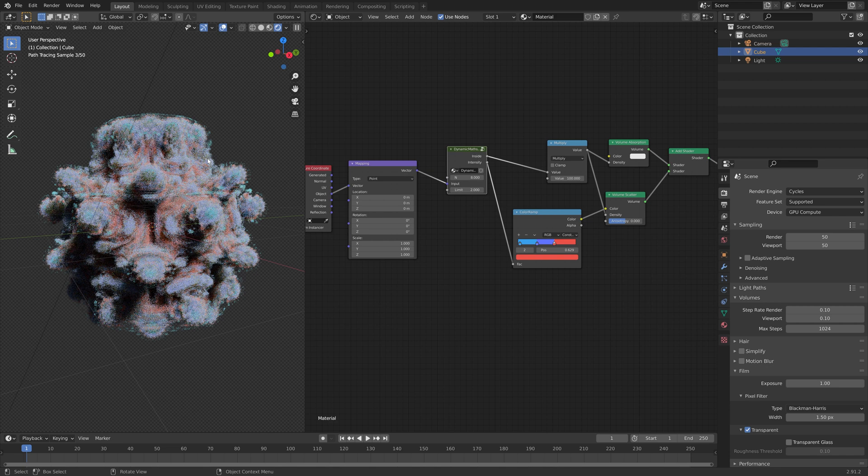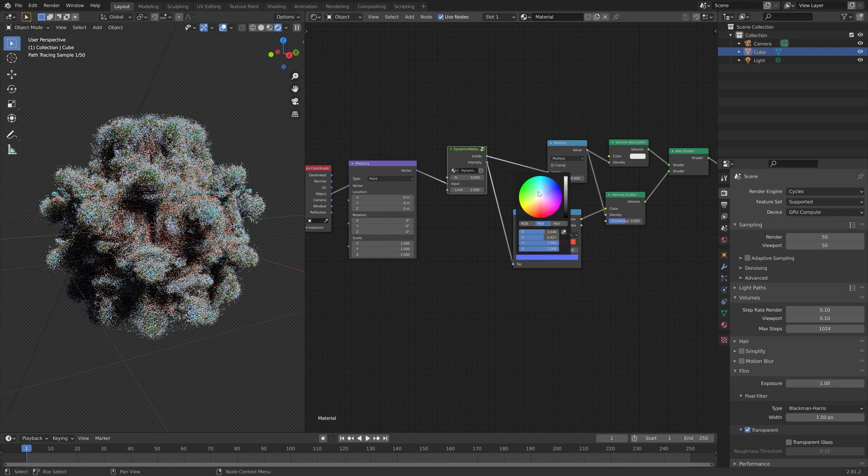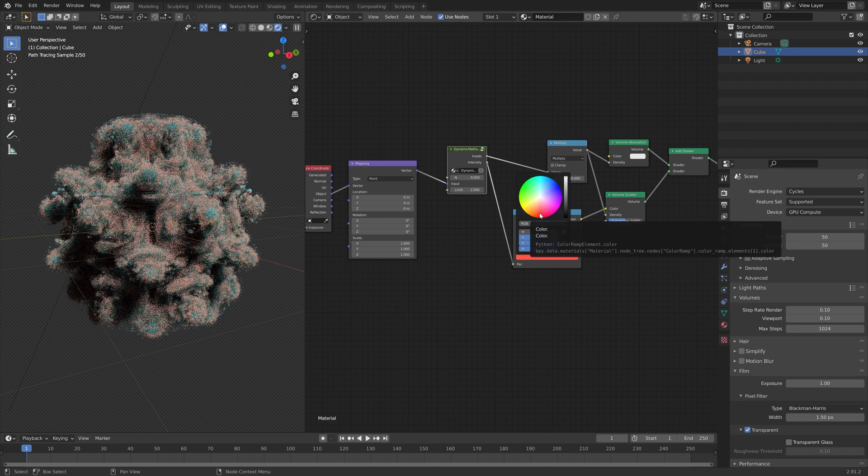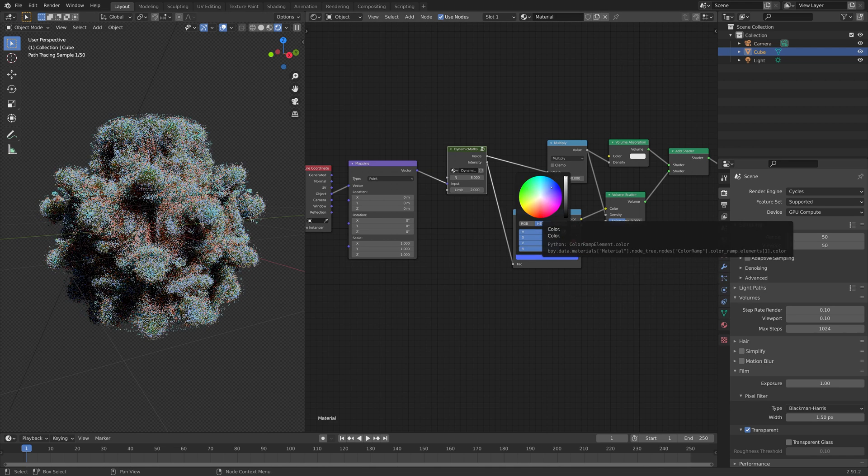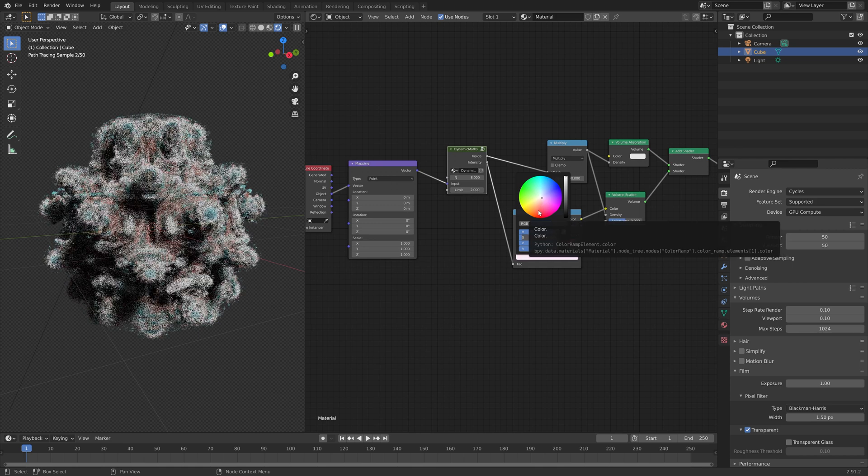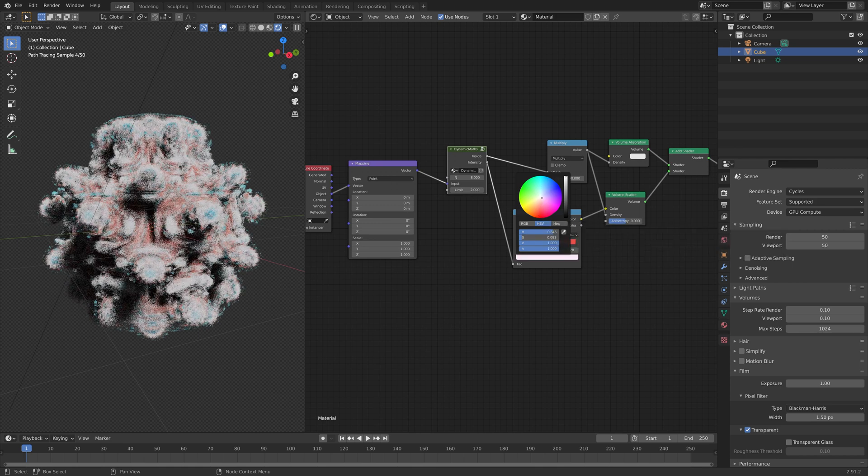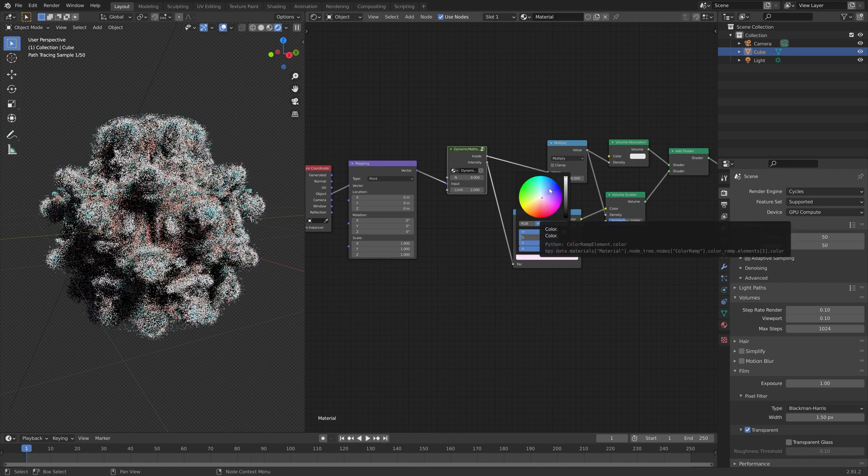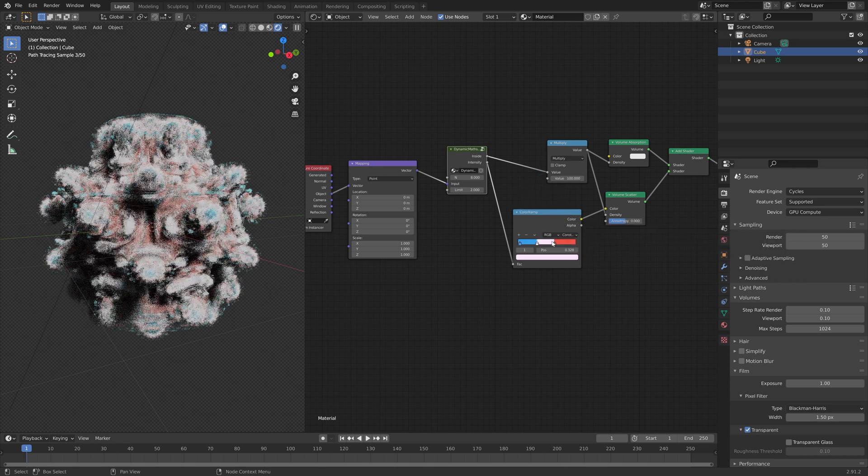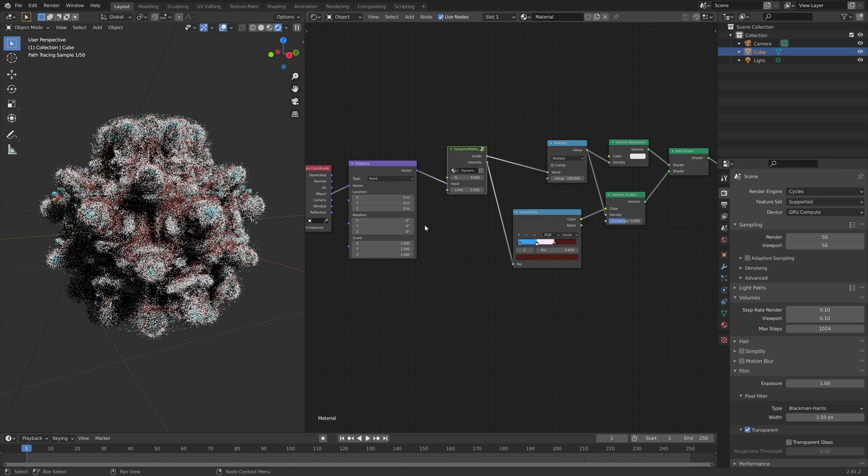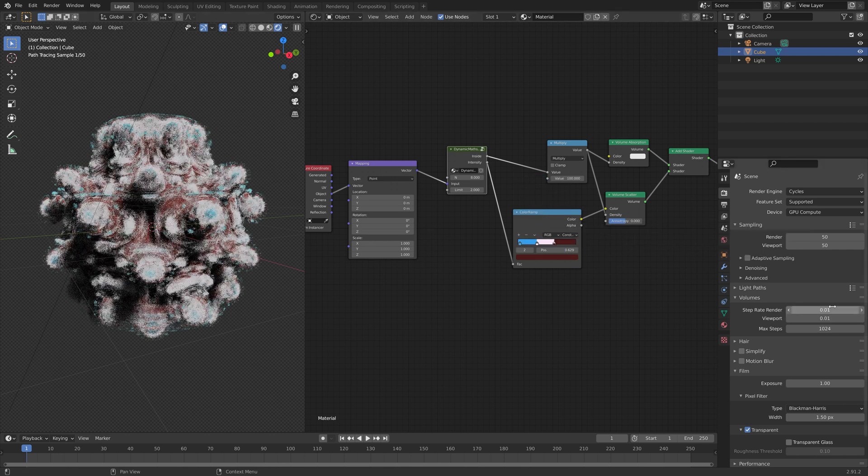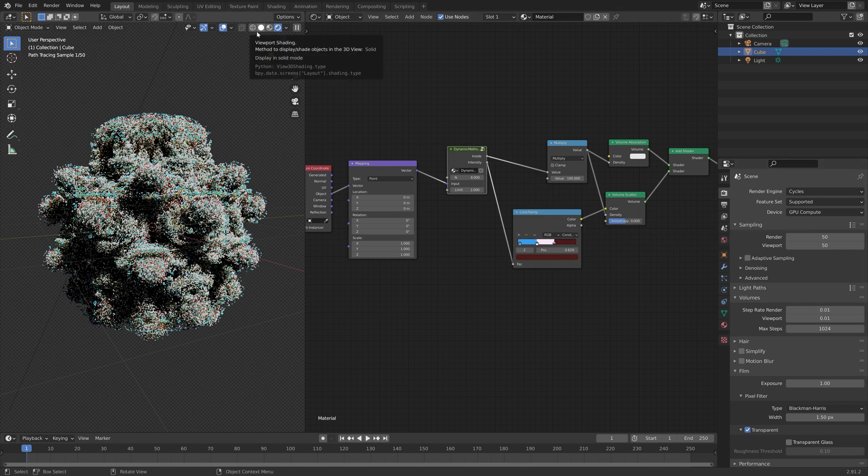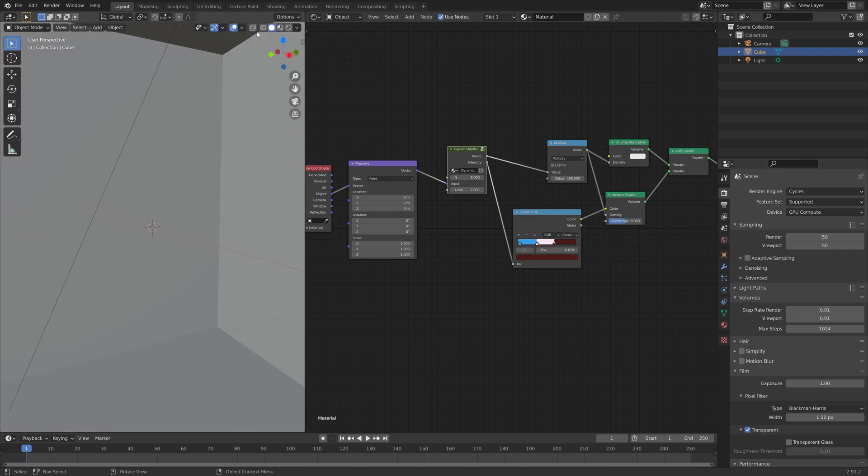So I'm just going to play around with the colors a bit, and speed up this part. And I recommend you trying out some different colors as well. And then once you have added the colors, we can go back to solid view.